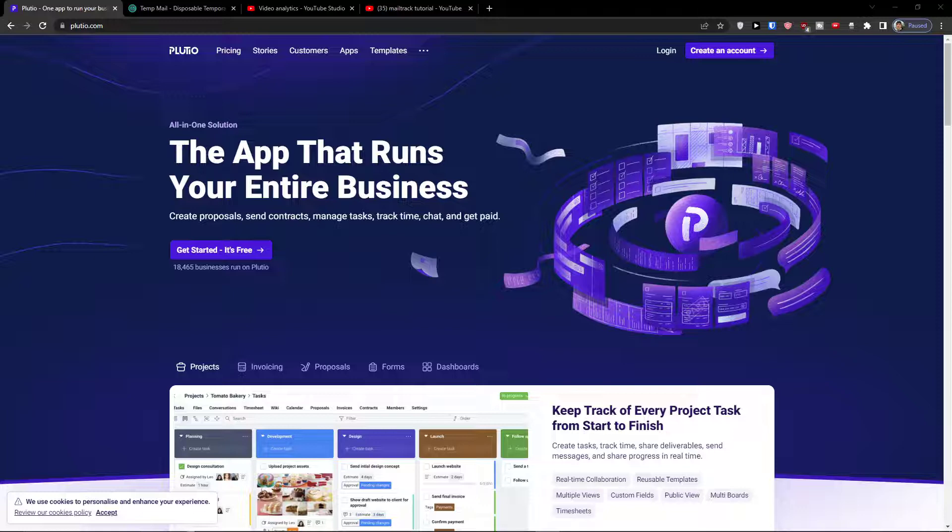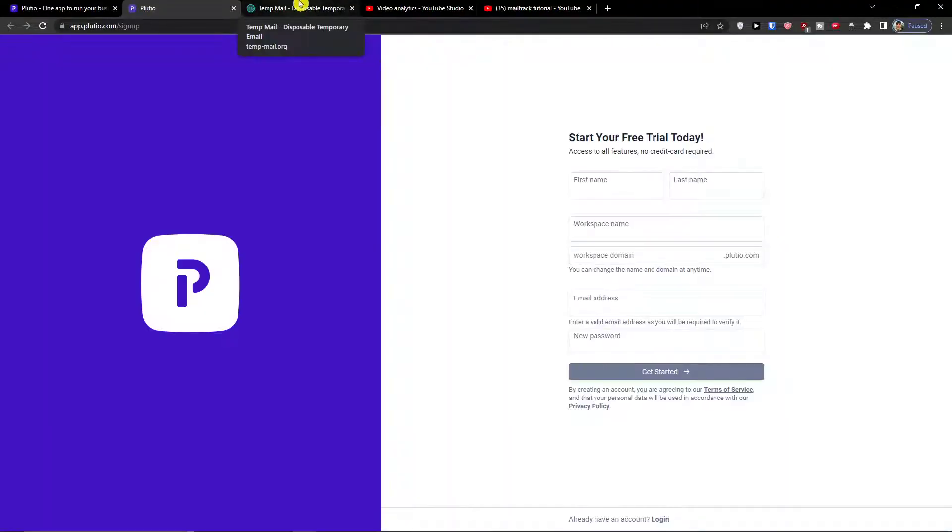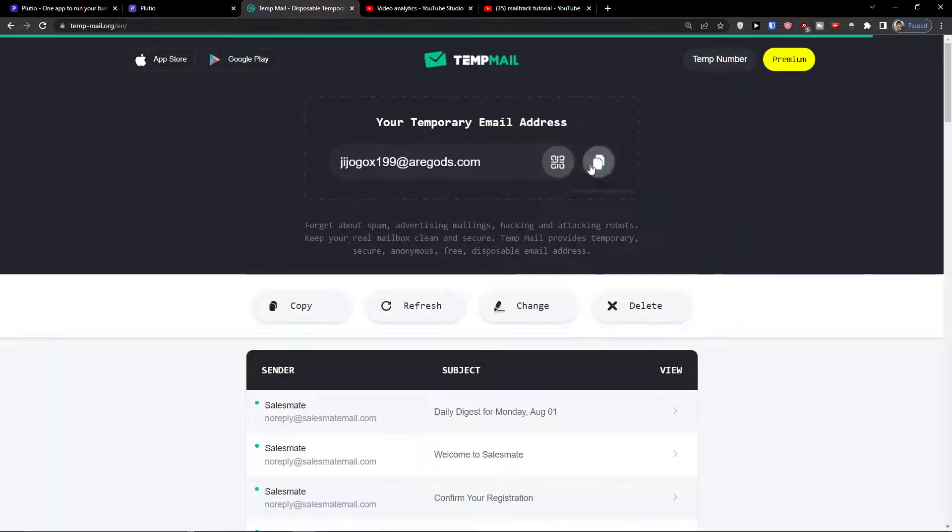Now if you're starting out and you don't know how to do the invoicing or forms in Plutio, ask me down below in the comments and I'll be really happy to help you. So get started, it's free.